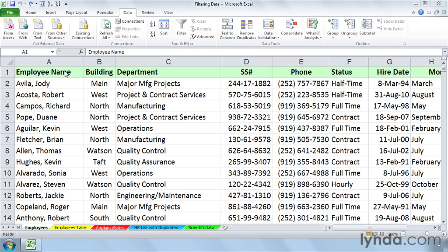Top 10 could mean Top 5, Top 8, Top 40, whatever. It could just as easily mean Bottom 10, Bottom 40, whatever. And the number 10 could be an actual number or it could be a percent.